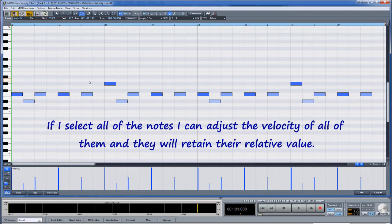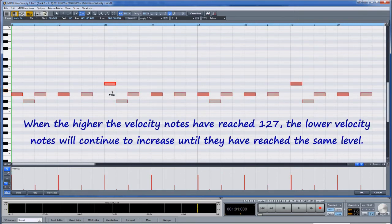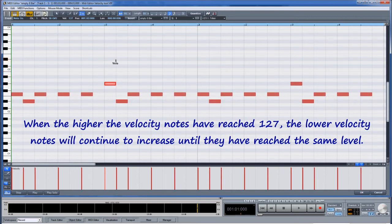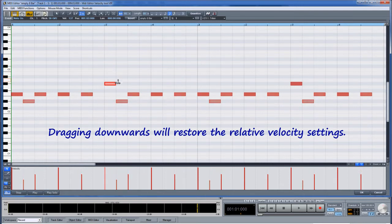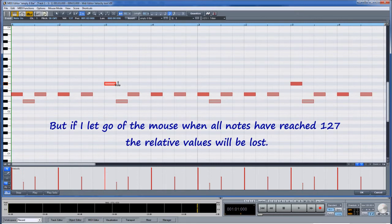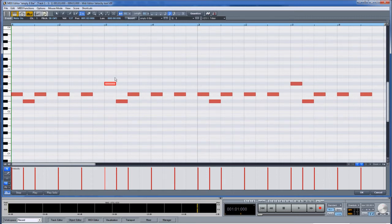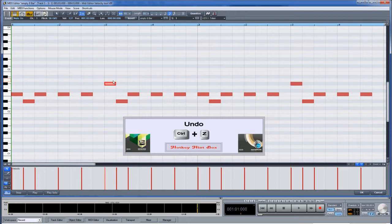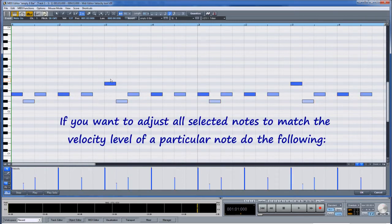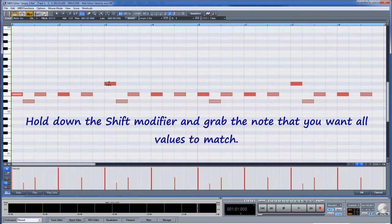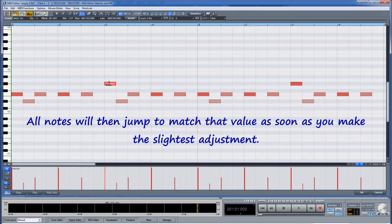If I select all of the notes I can adjust the velocity of all of them and they will retain their relative values. When the higher velocity notes have reached 127, the lower velocity notes will continue to increase until they reach the same level. Dragging downwards will restore the relative velocity settings. But if I let go of the mouse when all notes have reached 127, the relative values will be lost, although you can always press Ctrl+Z to return to the previous setting. If you want to adjust all selected notes to match the velocity level of a particular note, hold down the shift modifier and grab the note you want all values to match — all notes will then jump to match that value as soon as you make the slightest adjustment.